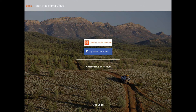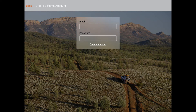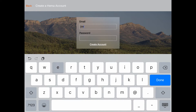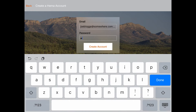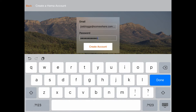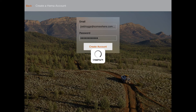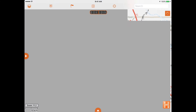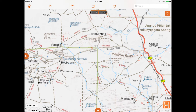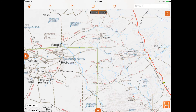Enter your email address and a password to create an account, or alternatively create an account using your Facebook login. Once you've created a Hema Explorer Cloud account, the intro sequence will end and the map screen will appear.